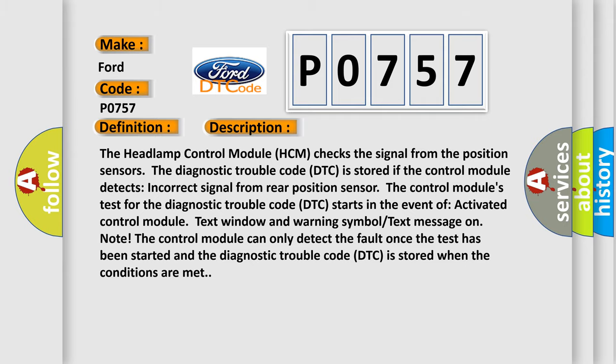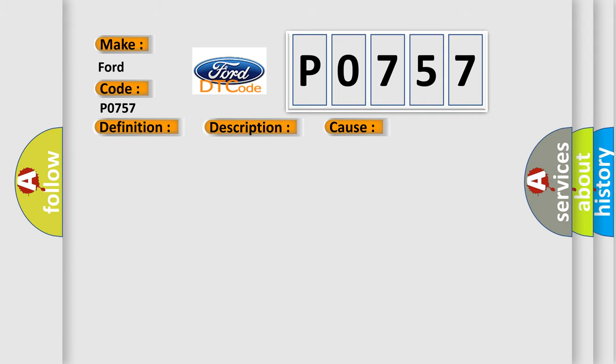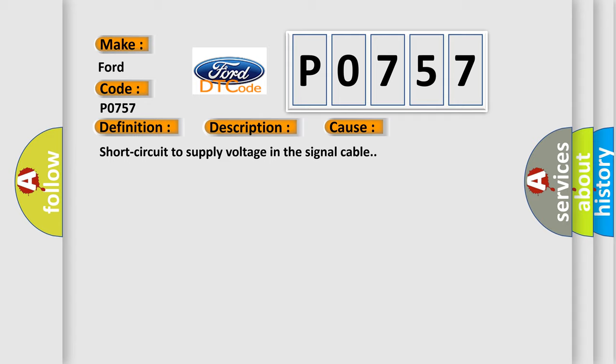This diagnostic error occurs most often in these cases: Short circuit to supply voltage in the signal cable.